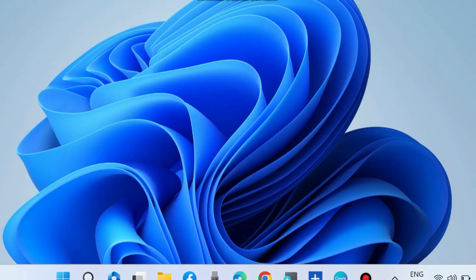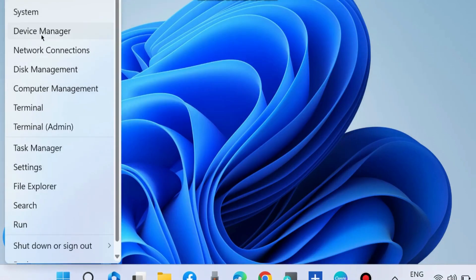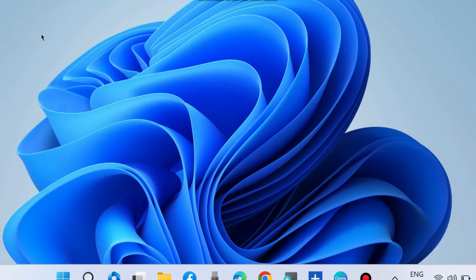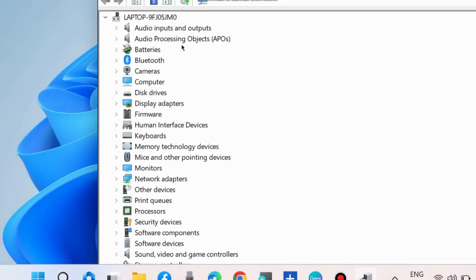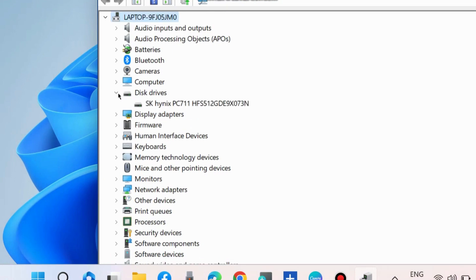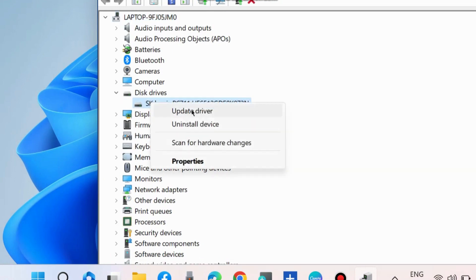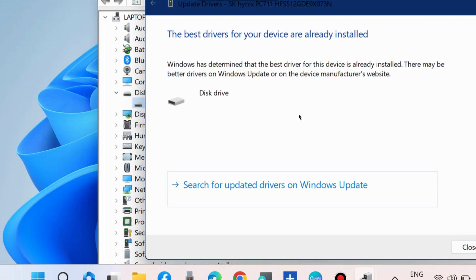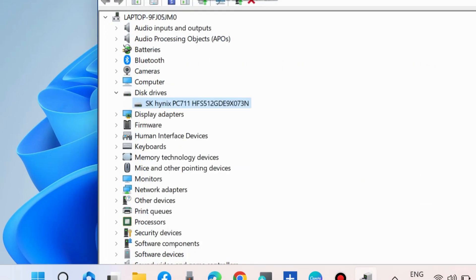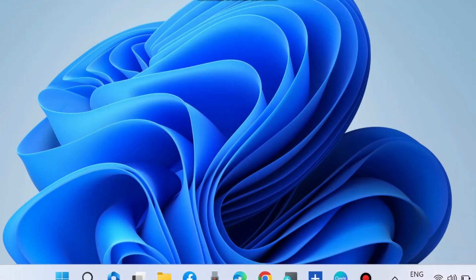The next workaround to fix this issue is again go to Device Manager, expand disk driver, and update your disk driver. Right-click on it, choose Update Driver, and search automatically for drivers. Your error will definitely be resolved. That's all.